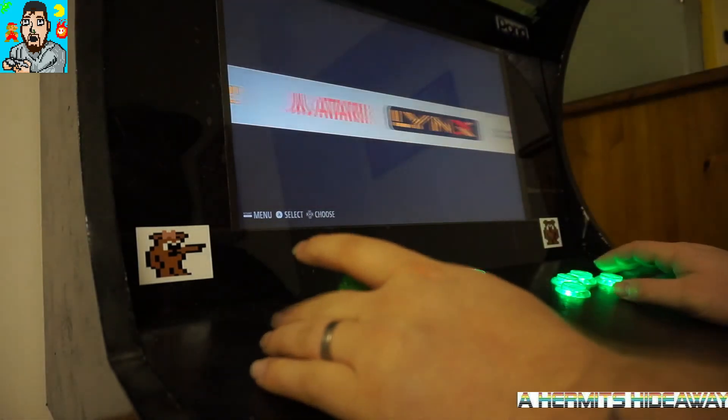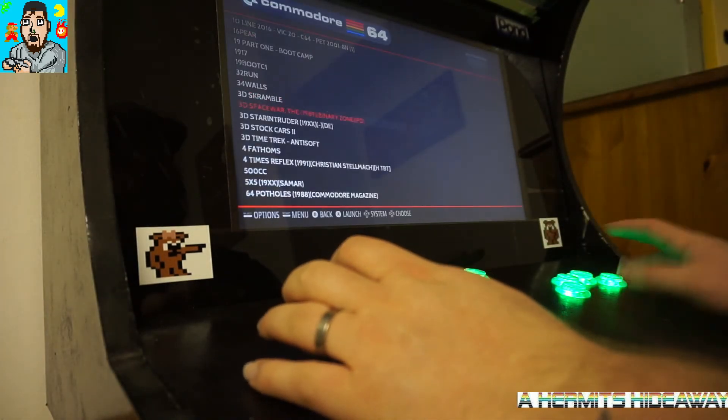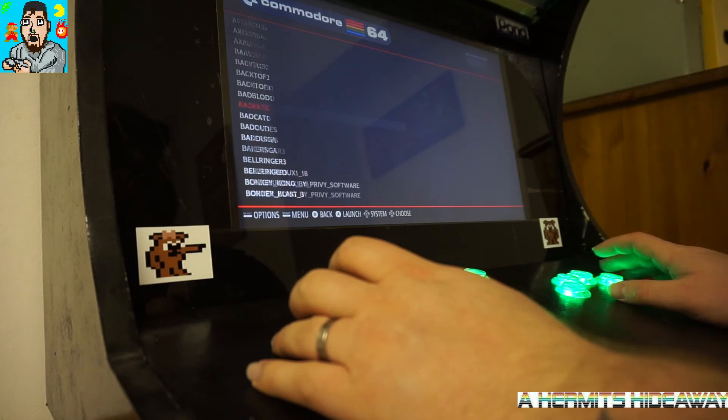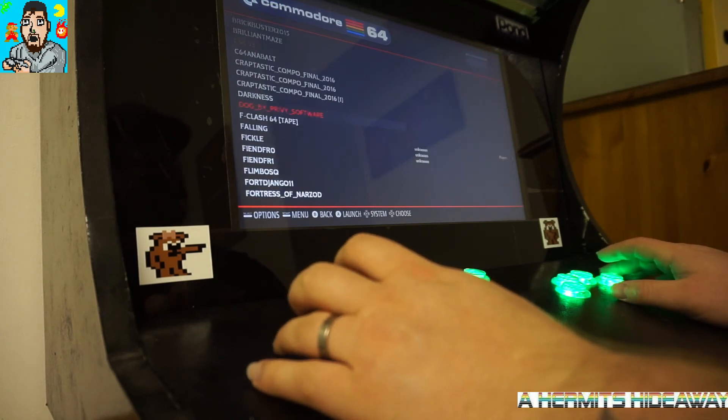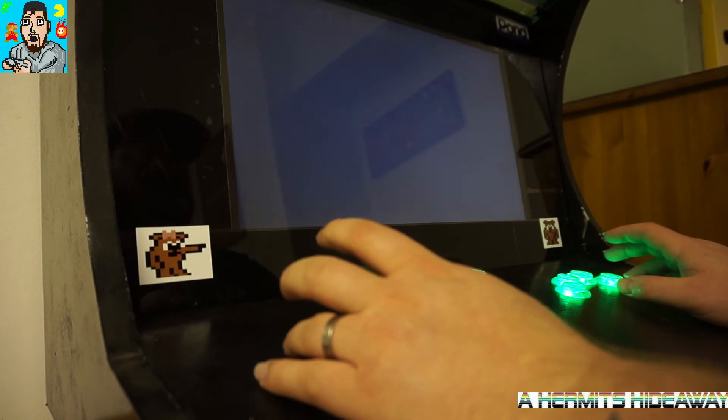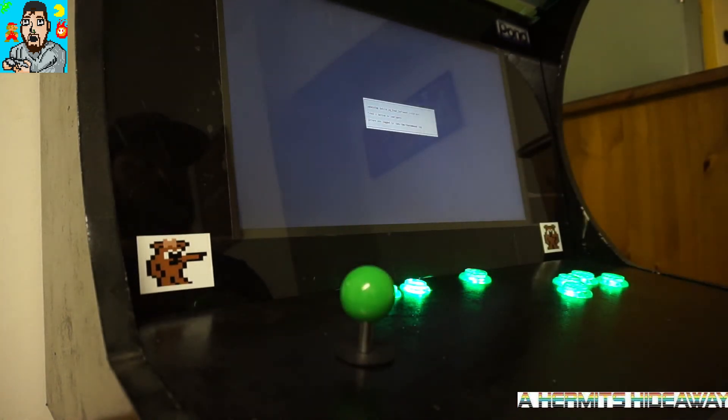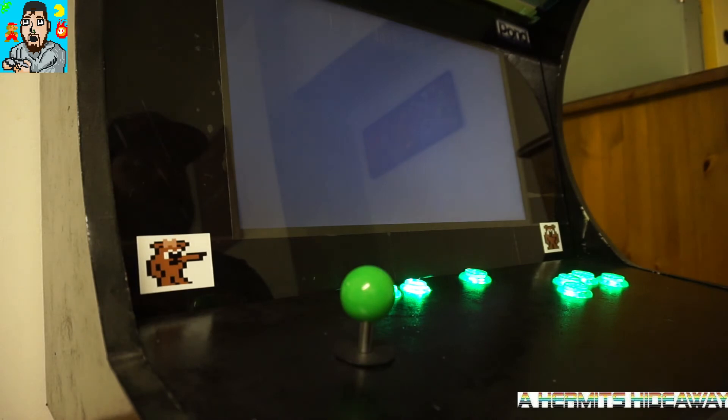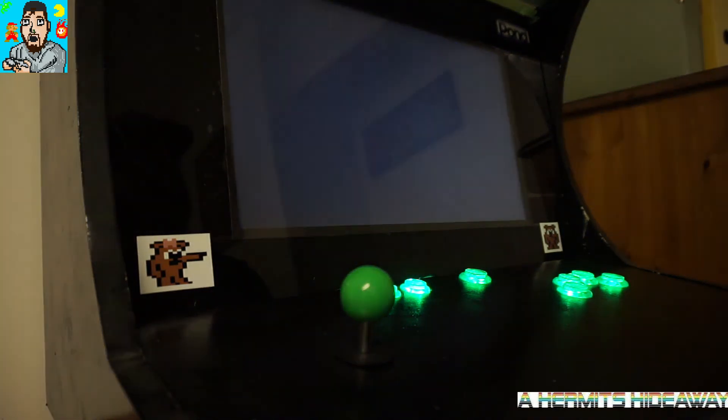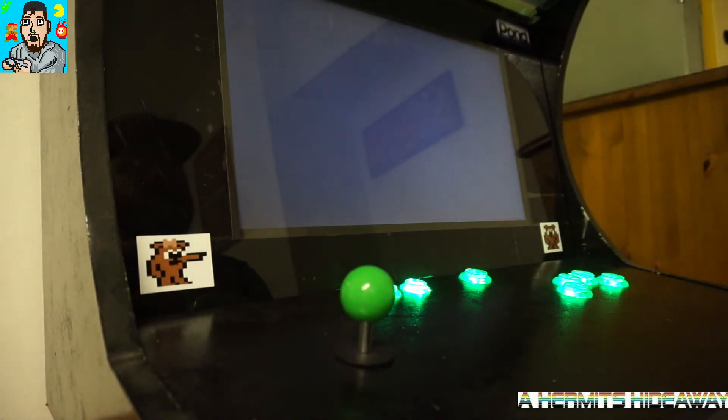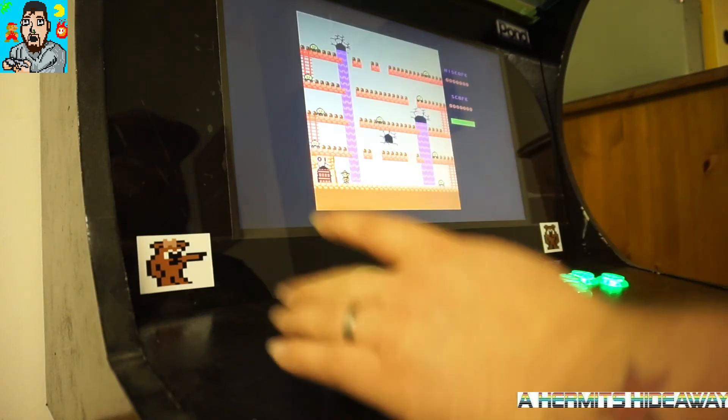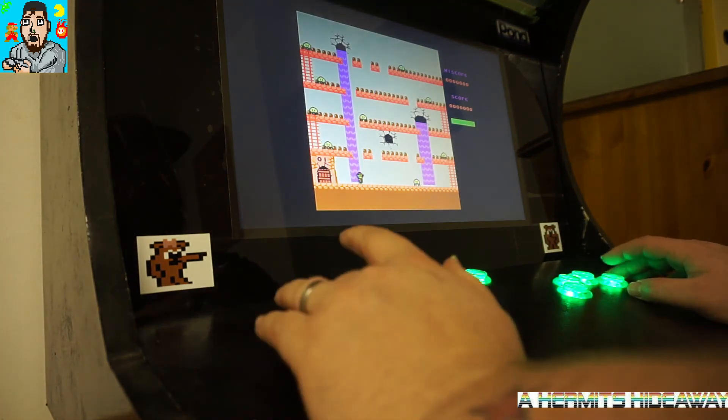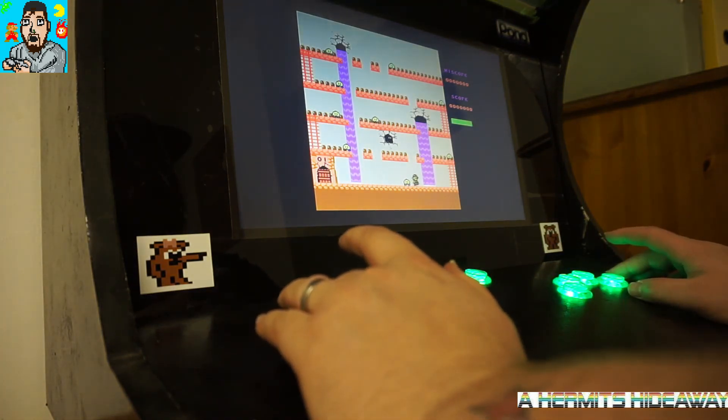Go over to Commodore 64, load one of the games that you're playing. I just had Goblin on there by Pun Software, so I'm going to load that back up again. It takes a few seconds to load, and there we go, there it is working again as it was earlier.